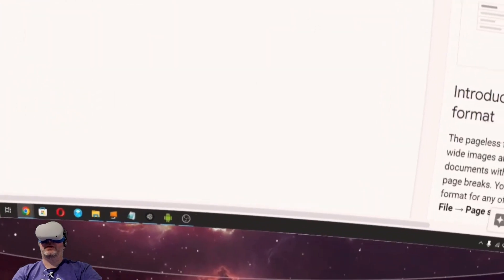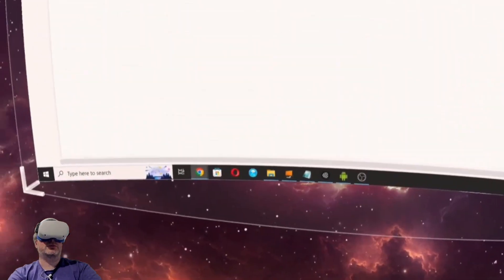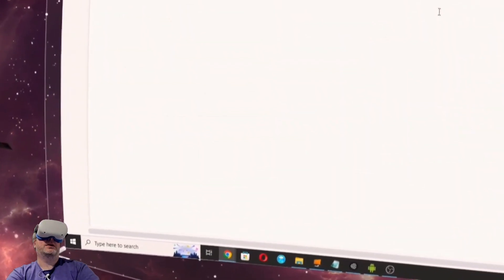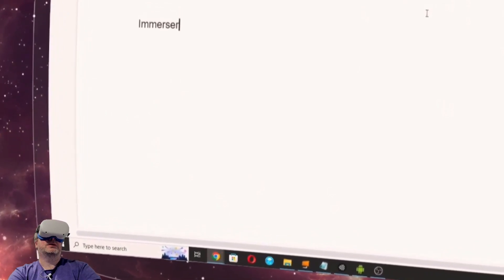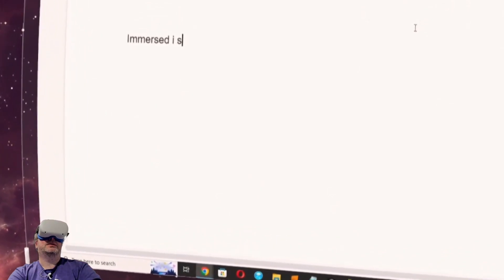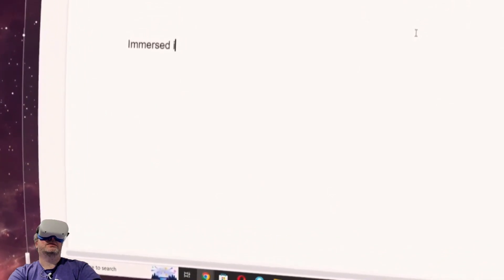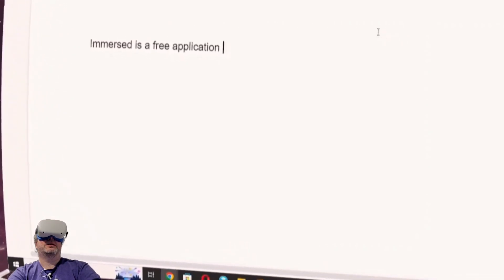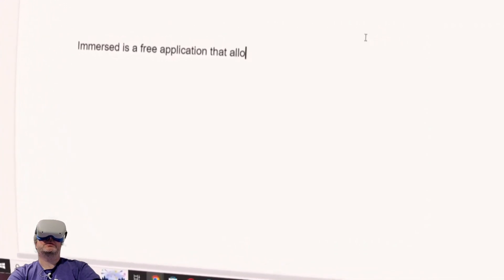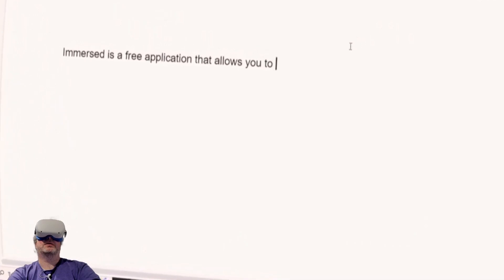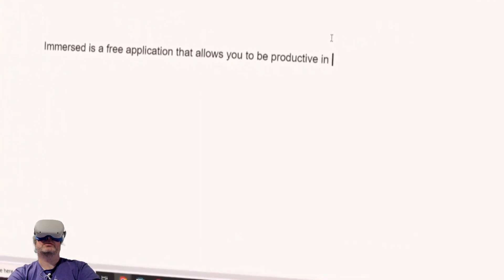And now we've got our own kind of productivity tool. So I can start writing a script about how Immersed is a free application that allows you to be productive in virtual reality.